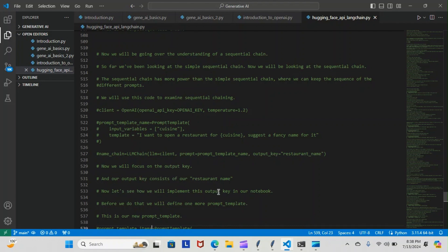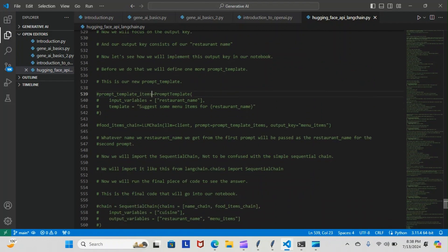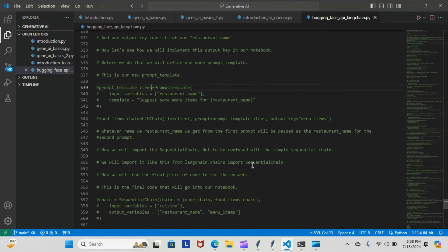Let me show you that in a second in a notebook. Before we do that, we define one more prompt template. This is the second prompt template we want to create in our chain, and it's going to be a prompt template for items. You can see that this one also has two parameters; input variables are going to be restaurant name.